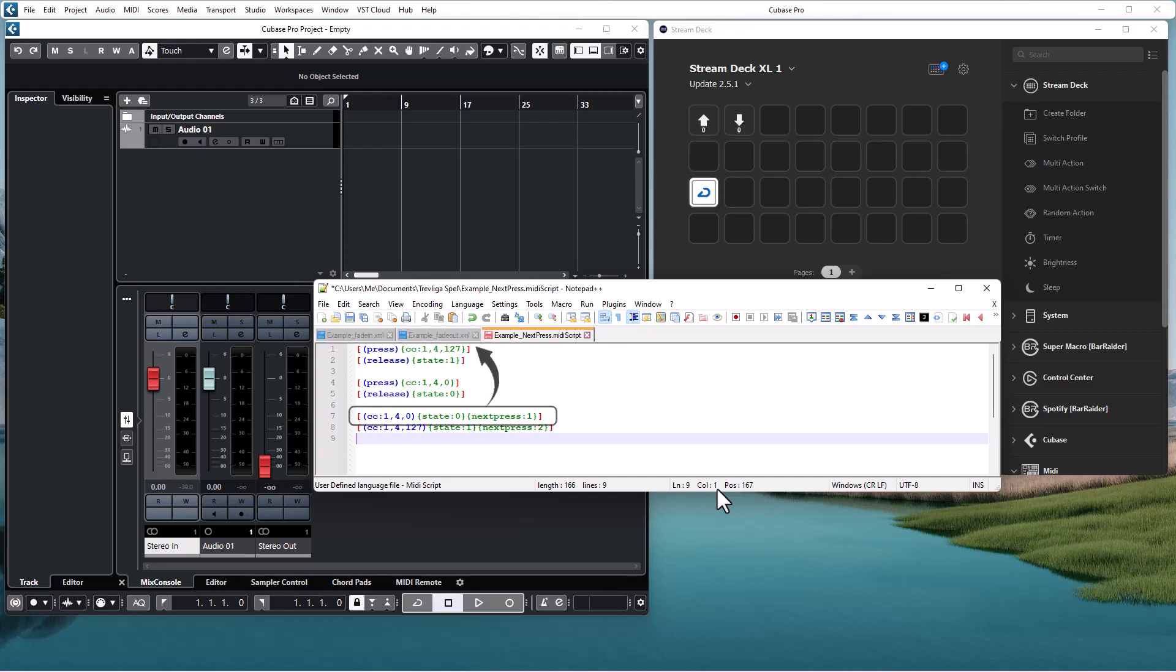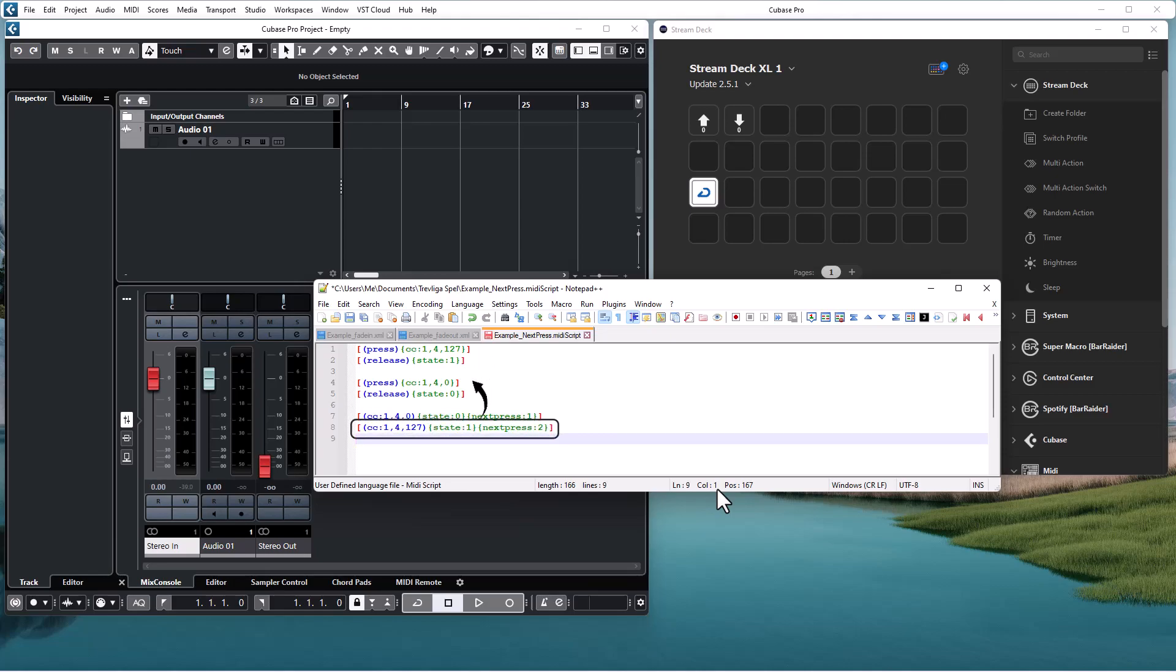When a cycle mode off event is received, I tell the script engine that next time I press the button, the first press command should be run, setting the cycle mode on. And likewise, when a cycle mode on event is received, I tell the script engine that the next time I press the button, the second press command should be run, setting the cycle mode off.